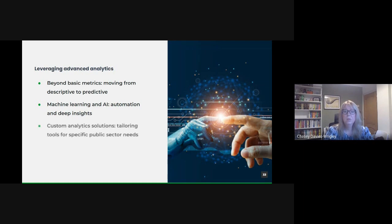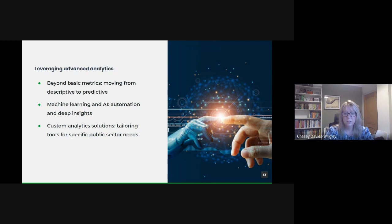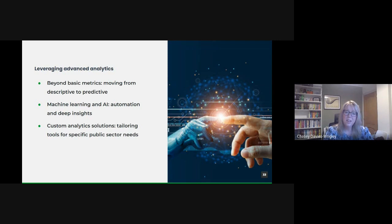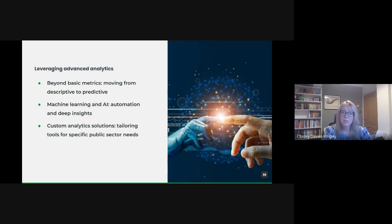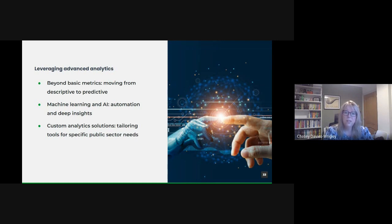And there's also custom analytics solutions. Off-the-shelf analytical tools are useful, but the unique challenges of the public sector may require customized solutions. Whether it's in public health, transportation, or public safety, tailored tools can provide more accurate and relevant insights. Collaborating with data scientists and engineers to develop these solutions ensures that we're not just leveraging generic tools, but tools fine-tuned for our specific data sets and challenges.